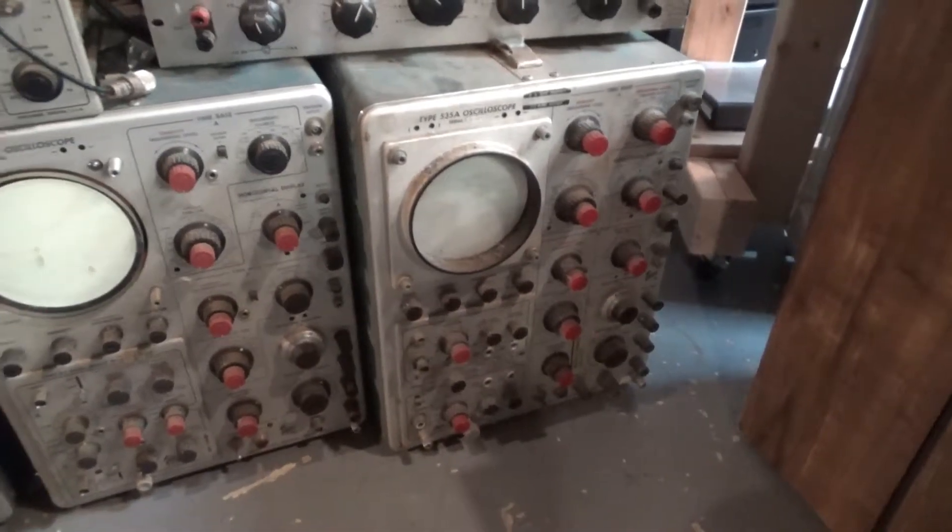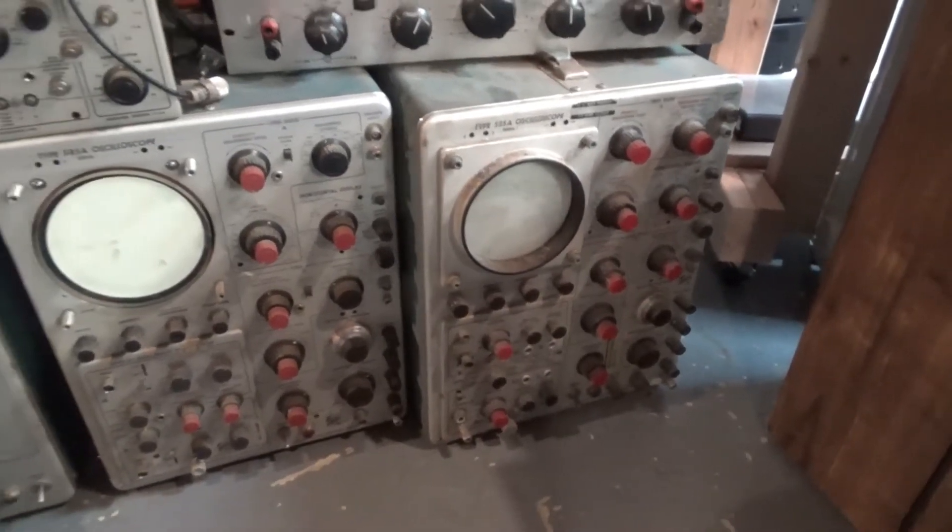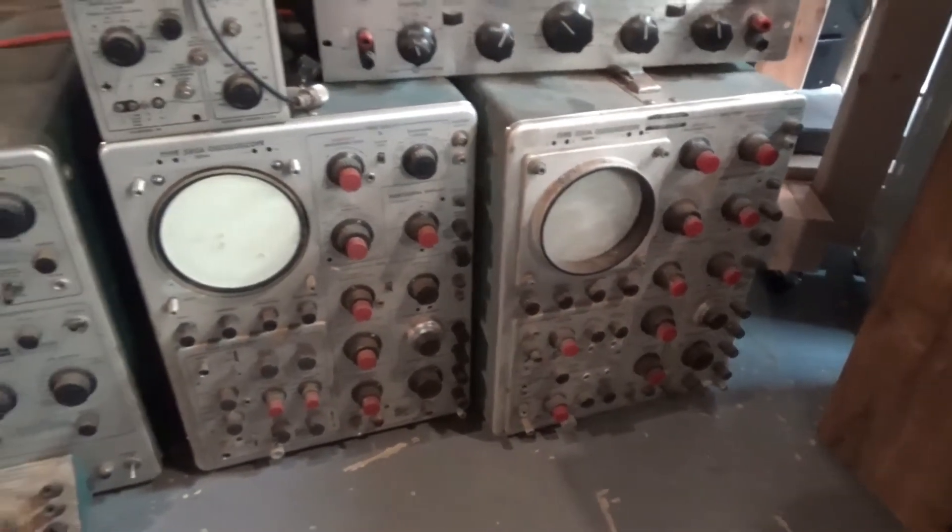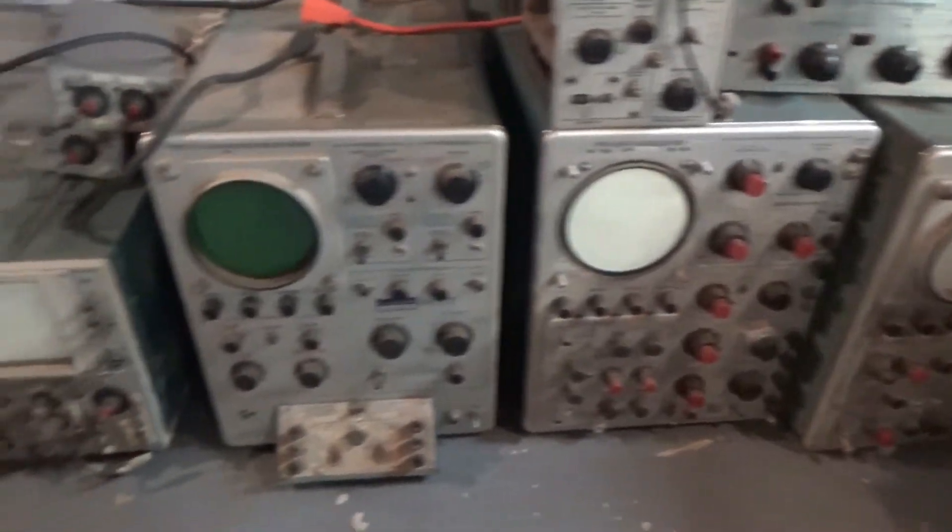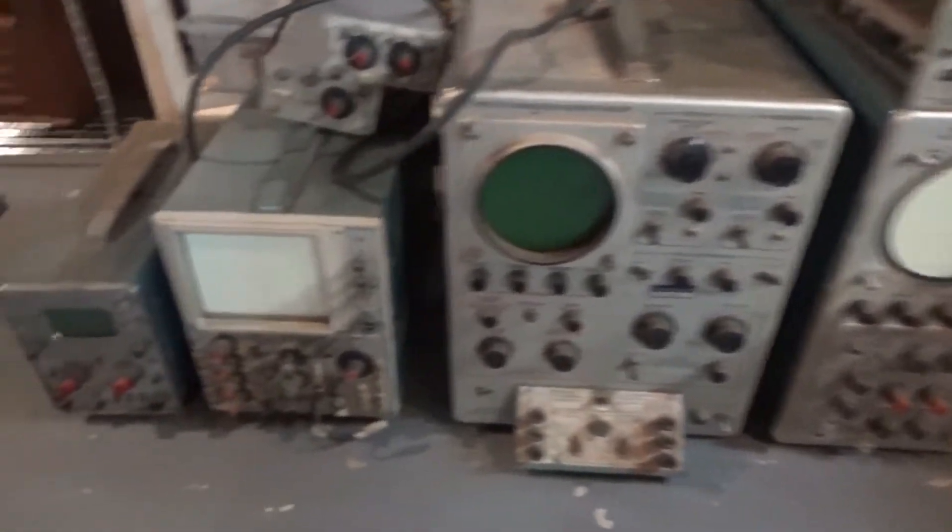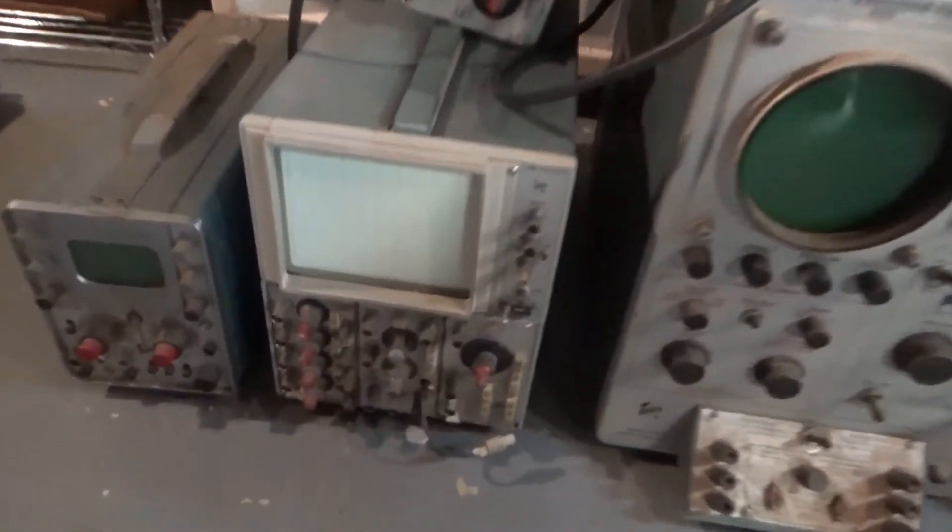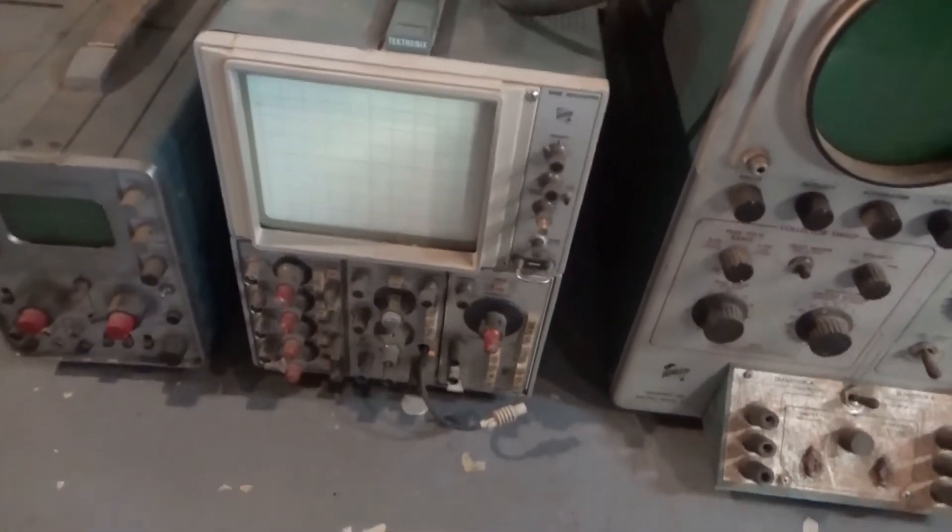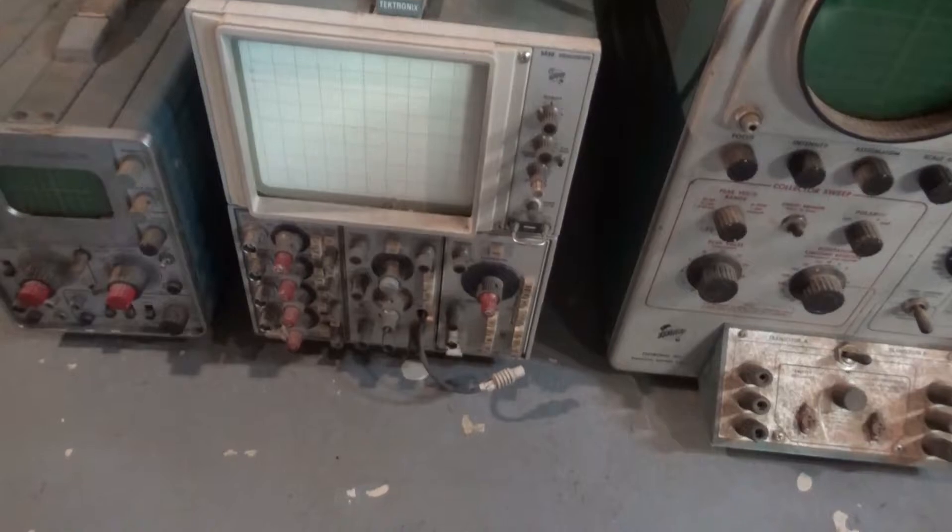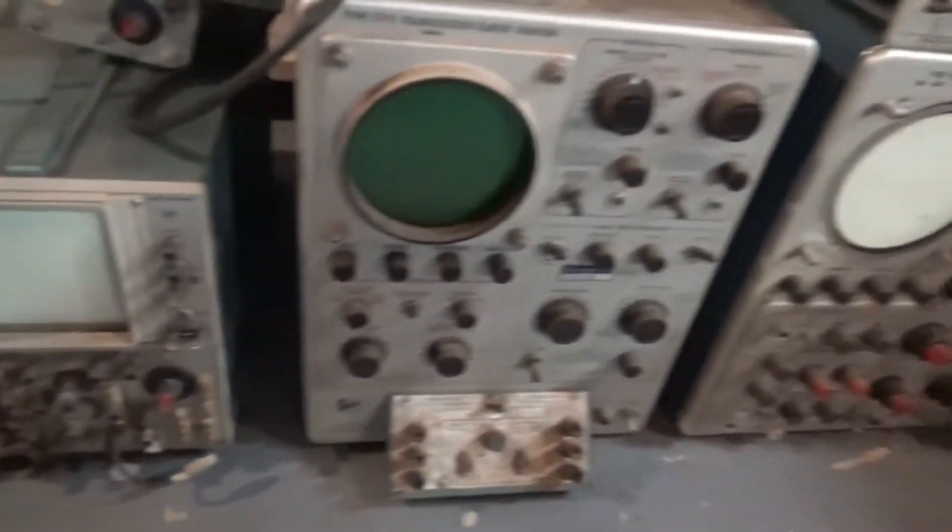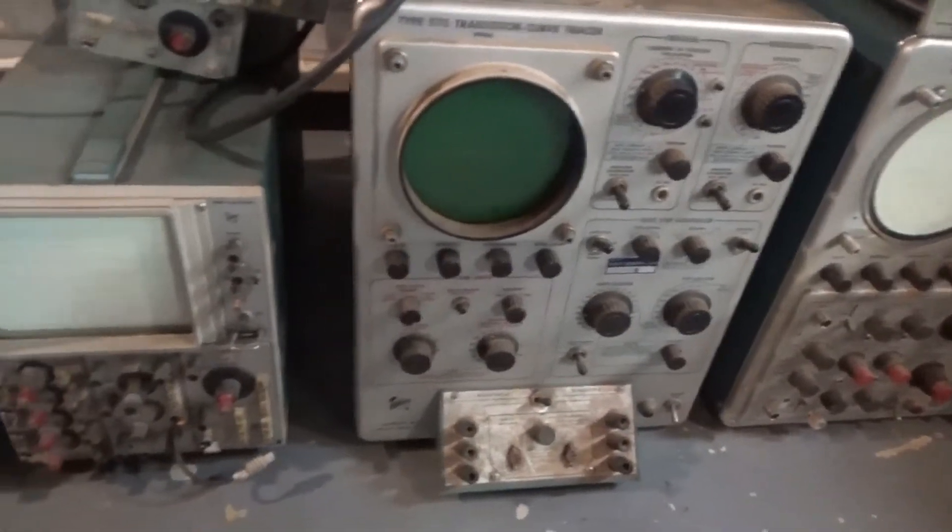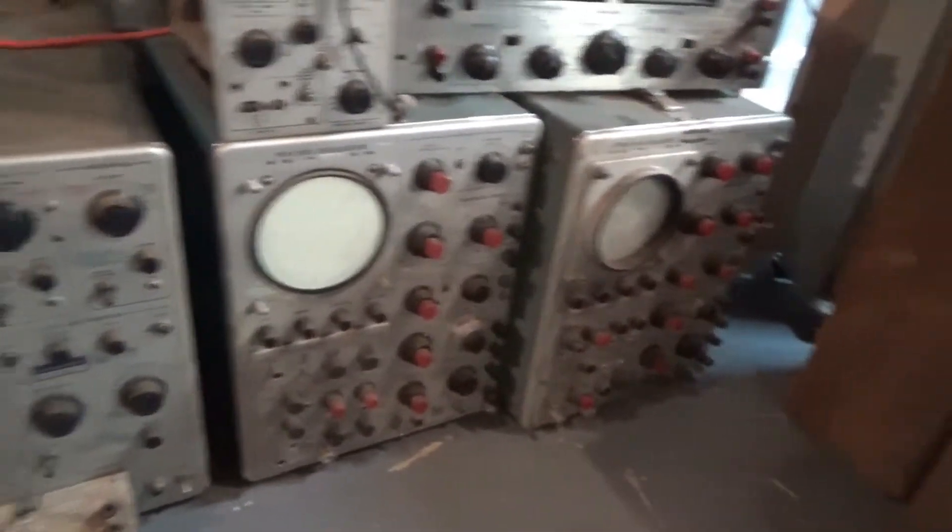All these scopes that I just picked up were headed for the dumpster. I think I'm going to start with this guy right here. I just powered it up and it works, along with the curve tracer. The other two don't have power cords on them, so I don't know yet.